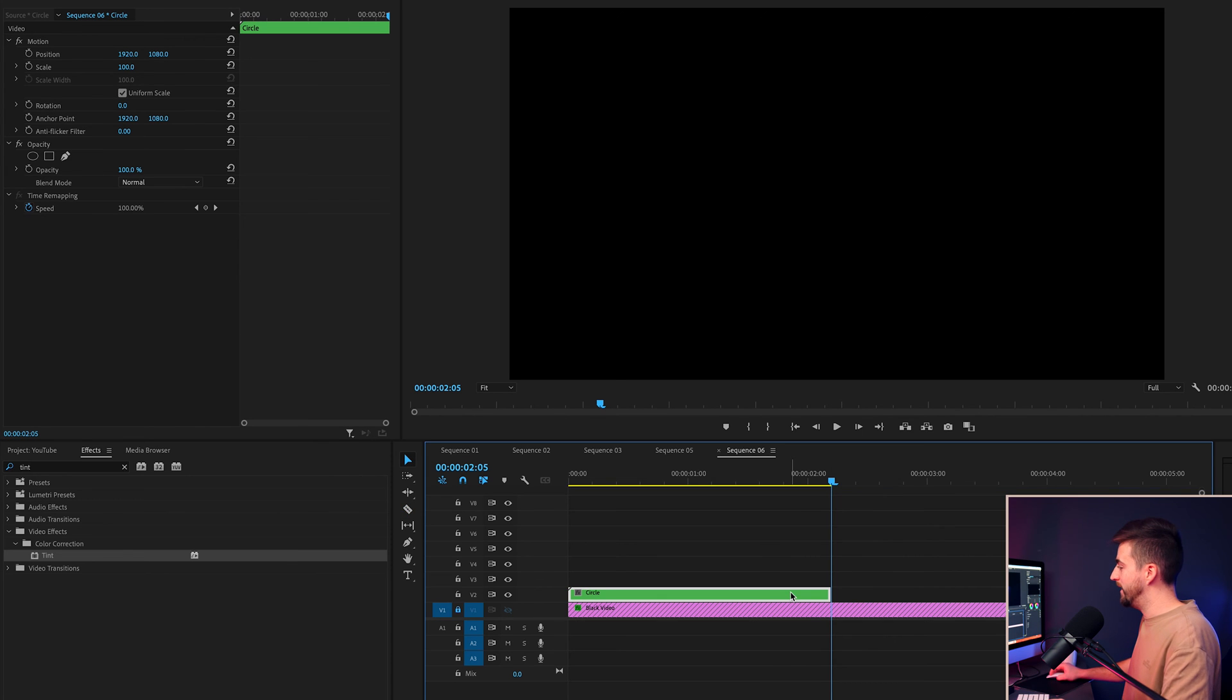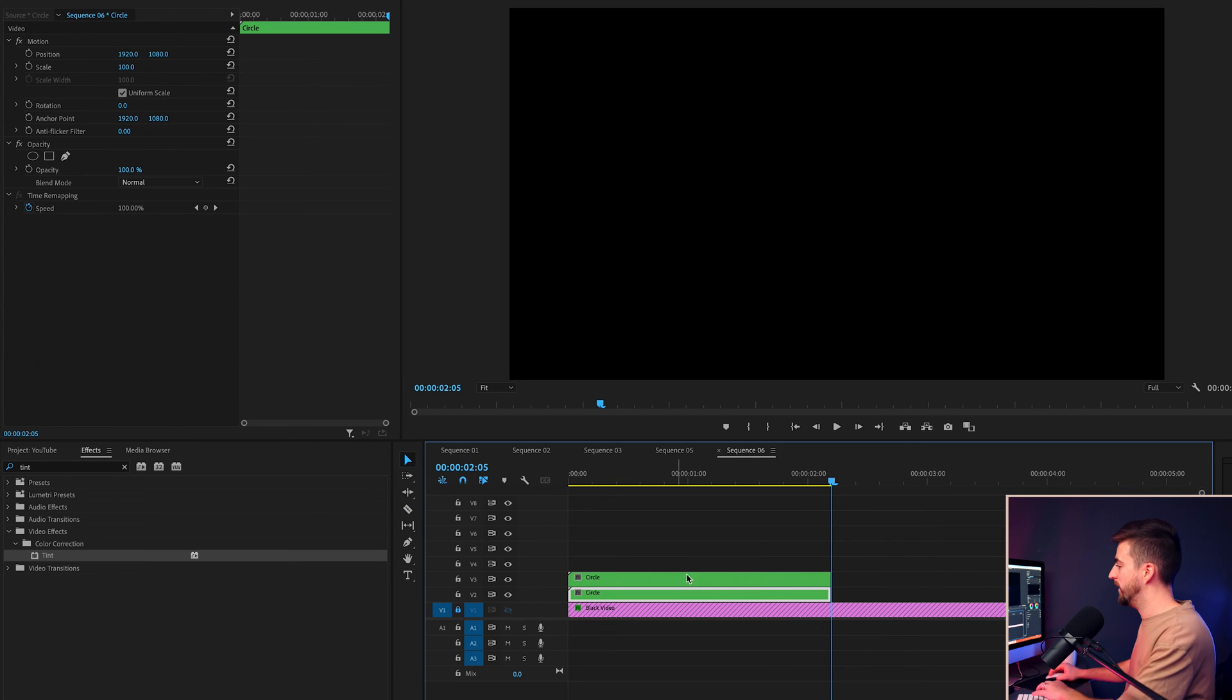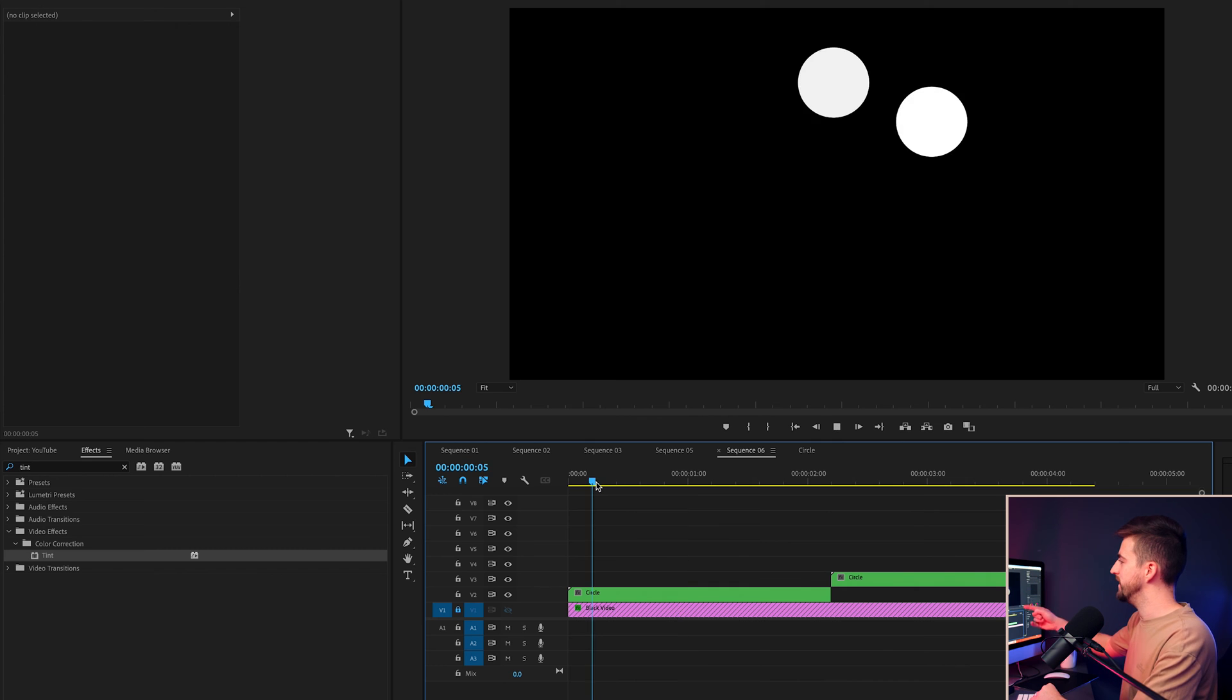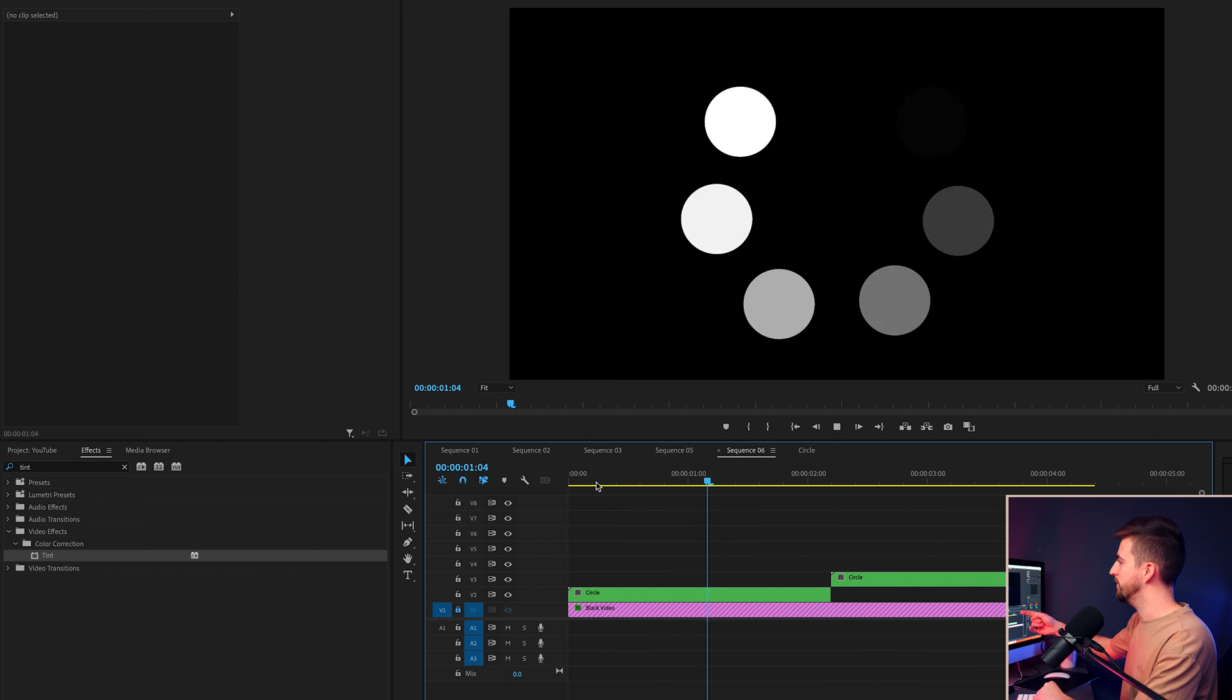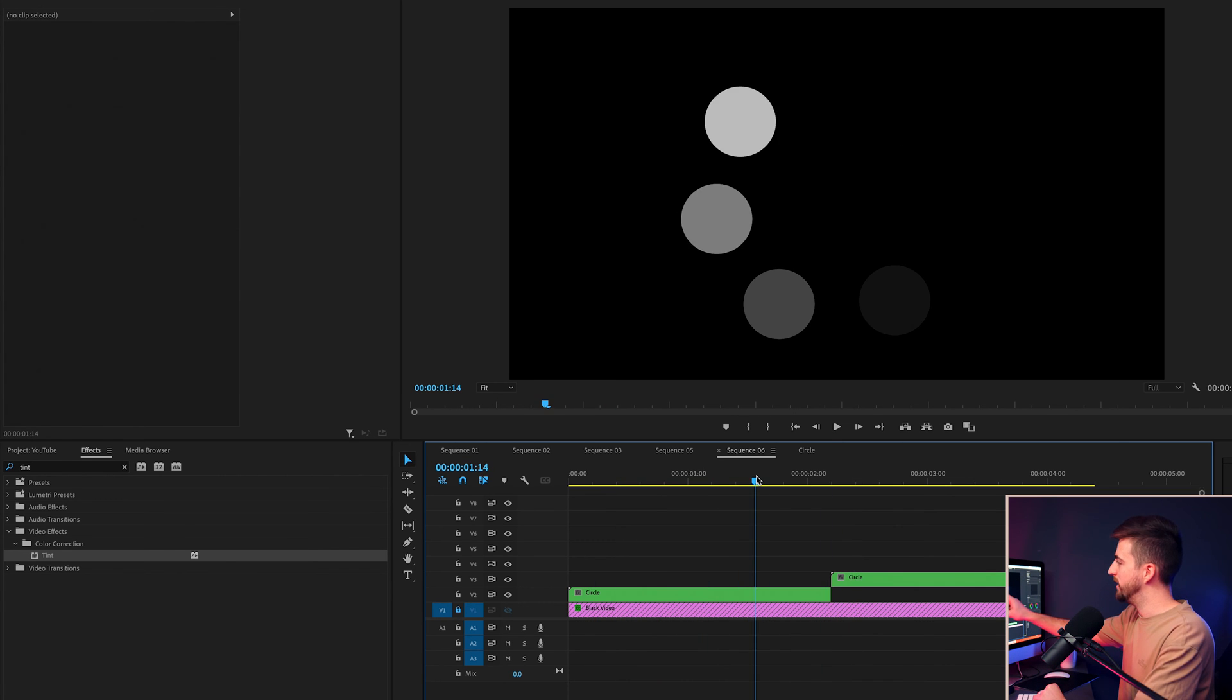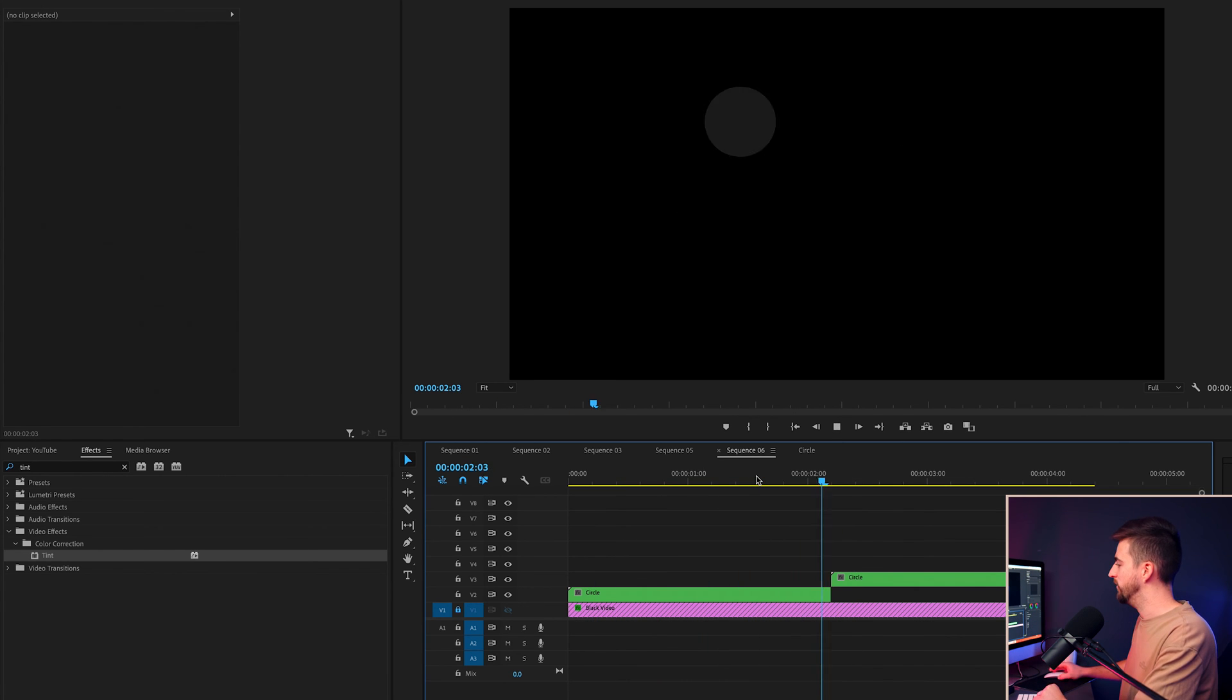And then we'll make a copy of this circle layer. We'll drag that over to the line. So now you'll notice it does this. But there is a sudden hold between the end of this one and the start of this one.